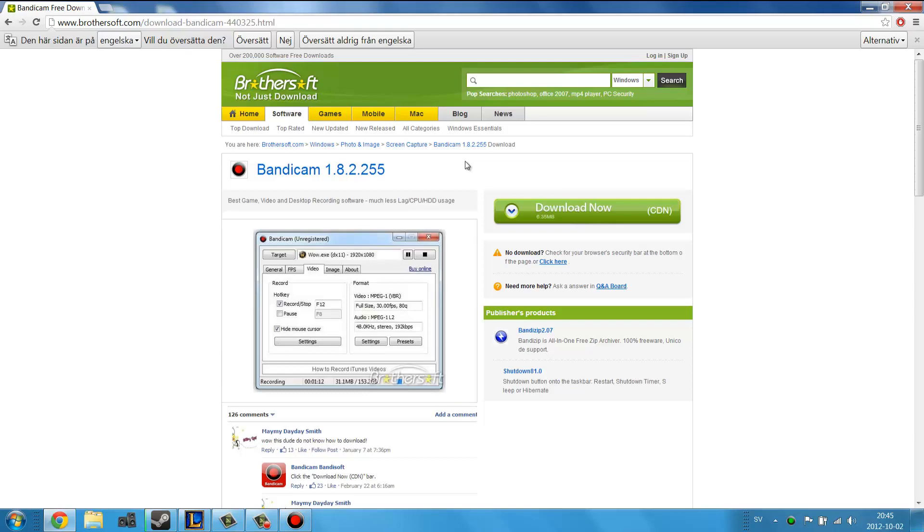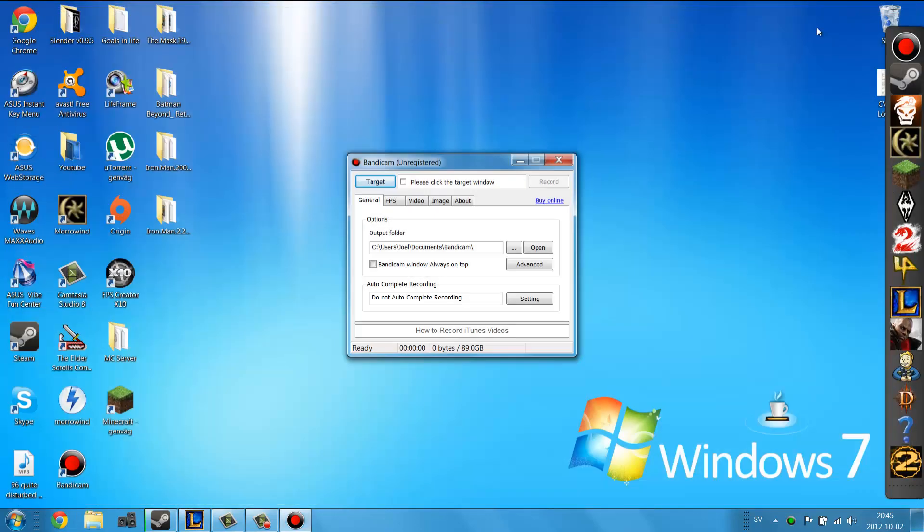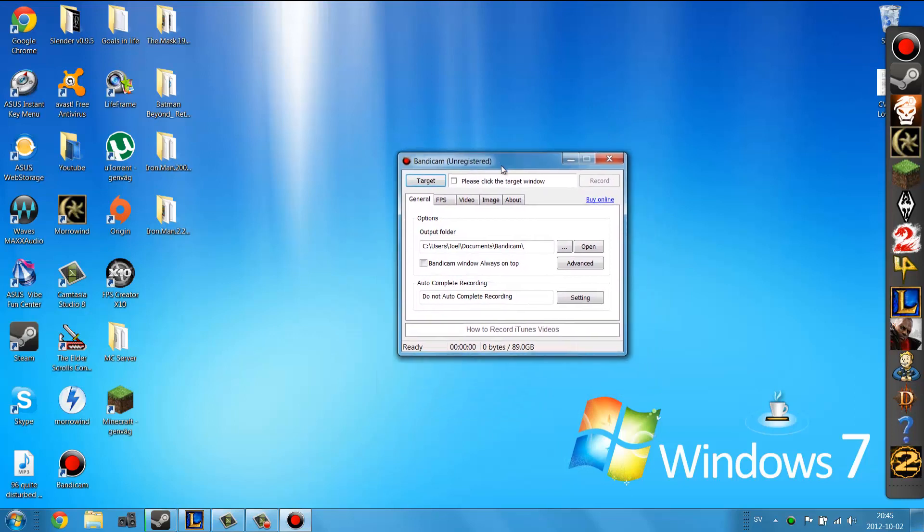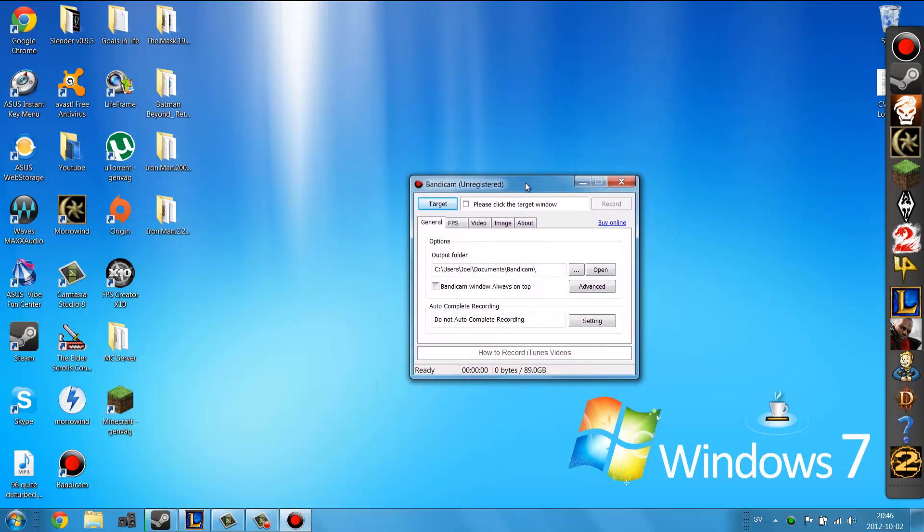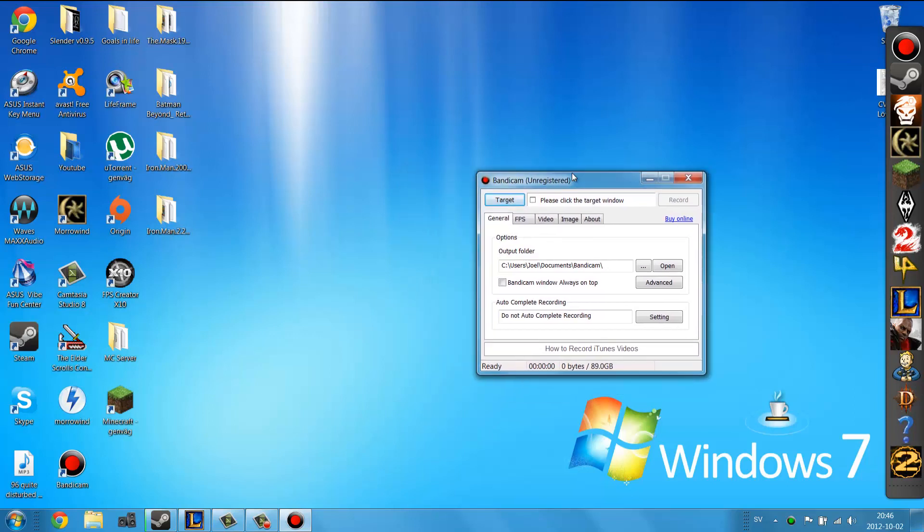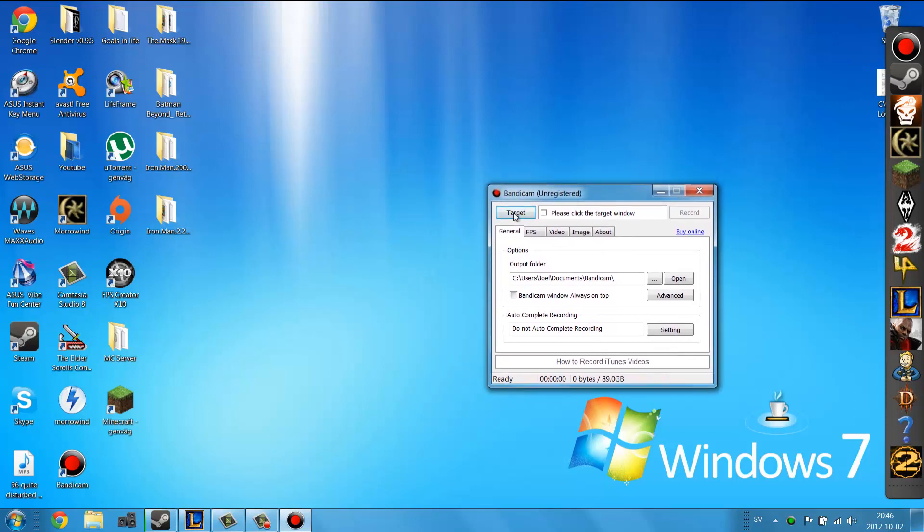It's going to load up, quit the browser and here you can see that we now have Bandicam running. You can record games and you can record a screen, a portion of the screen if you want.